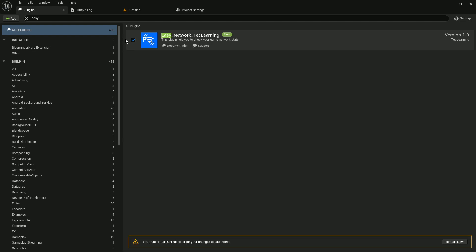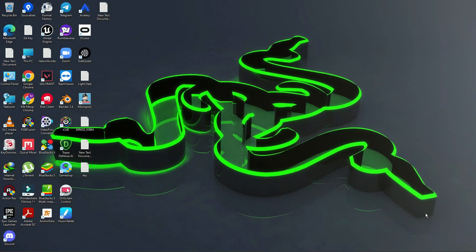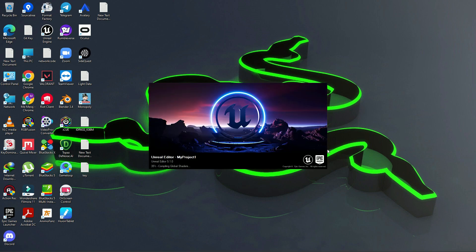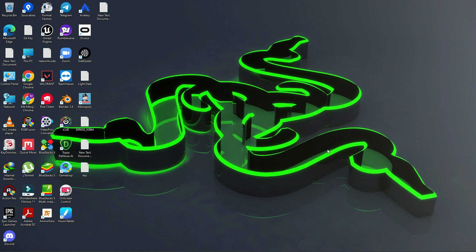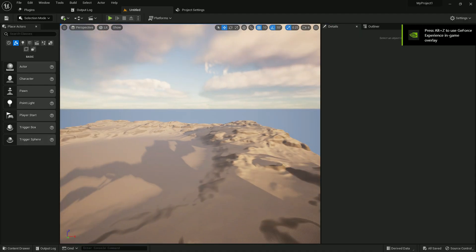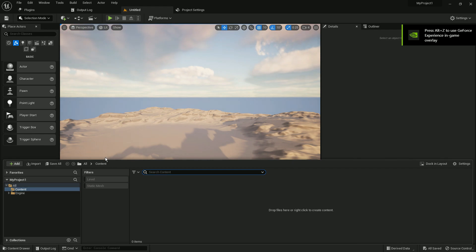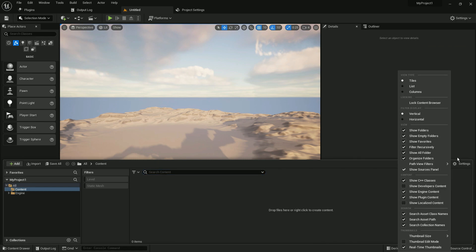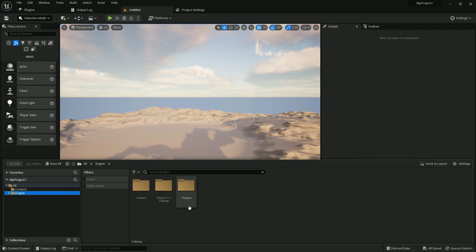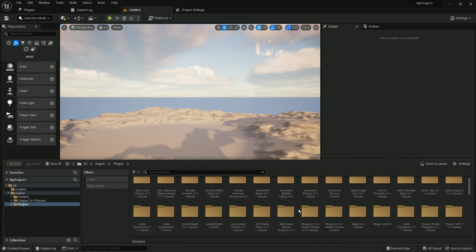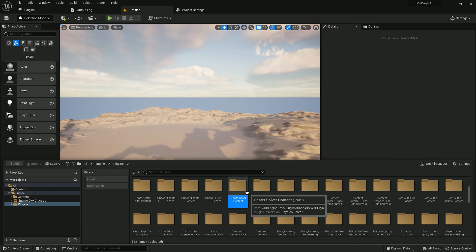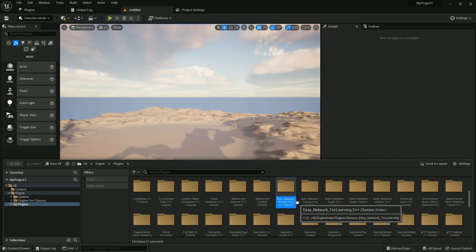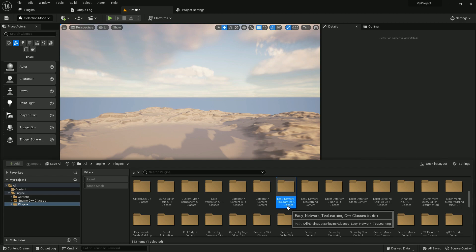Simply click Enable and click Restart. Once you restart it will start loading. It supports both Blueprint and C++ projects. Once enabled, to see the content, go to Settings, enable Show Engine Plugins, then go to Engine and open the Plugins folder. Search 'e' and you'll find the Tech Learning C++ folder and the Tech Learning content folder.